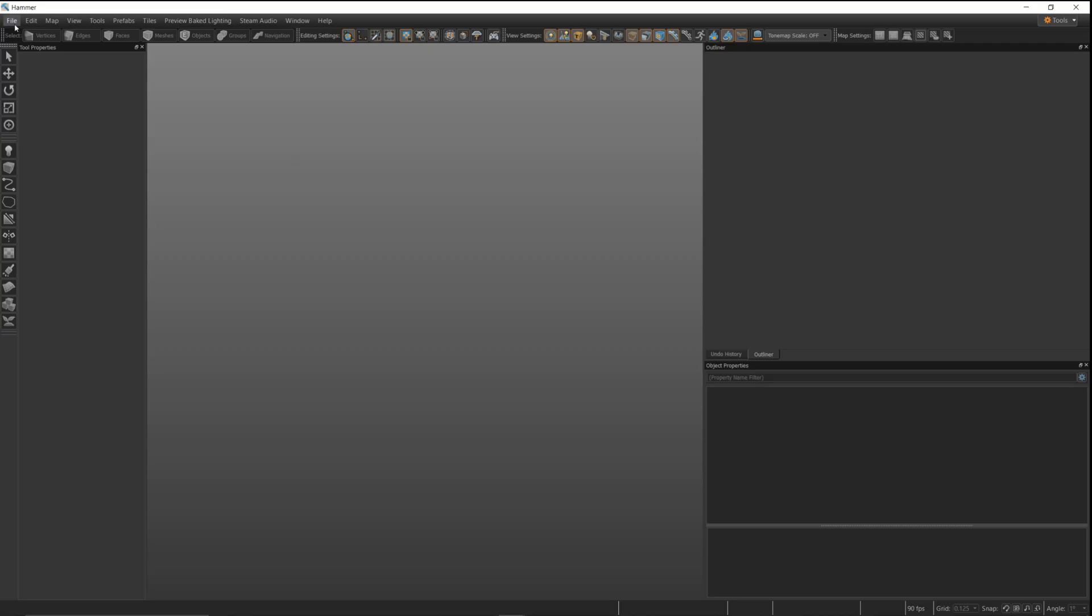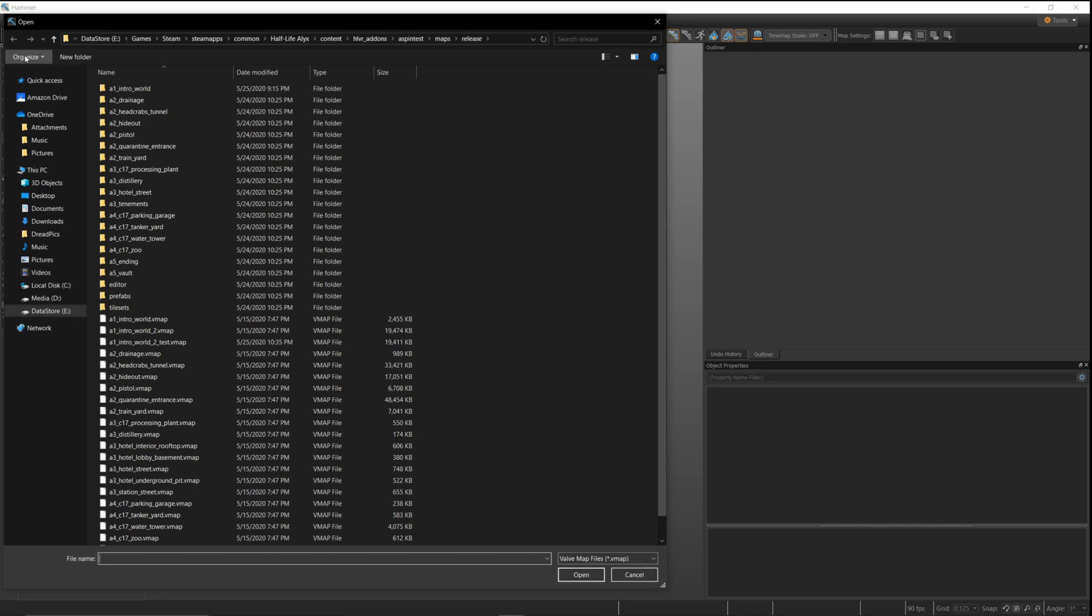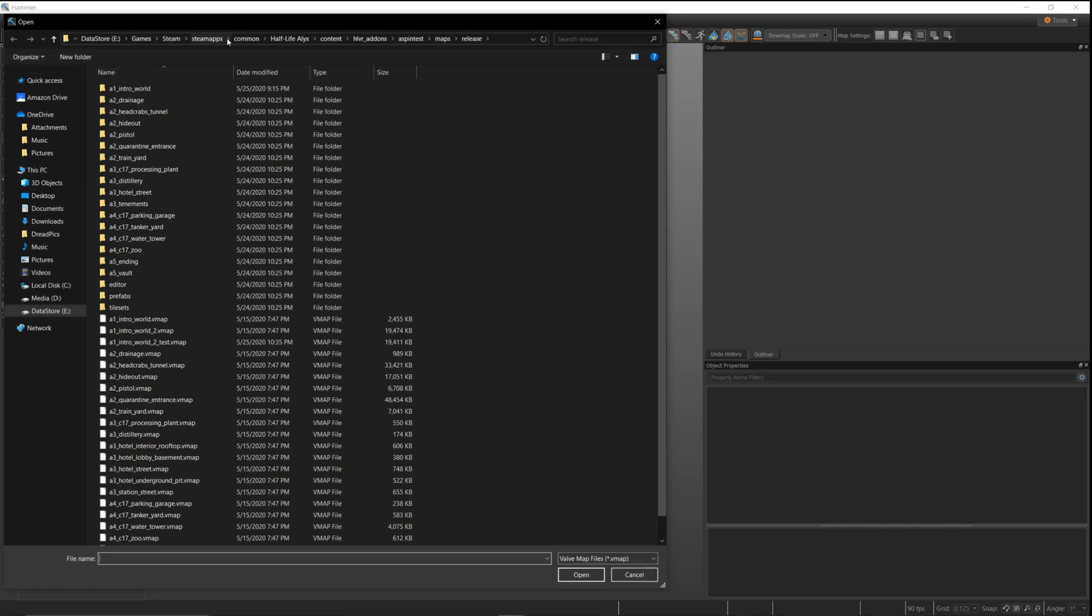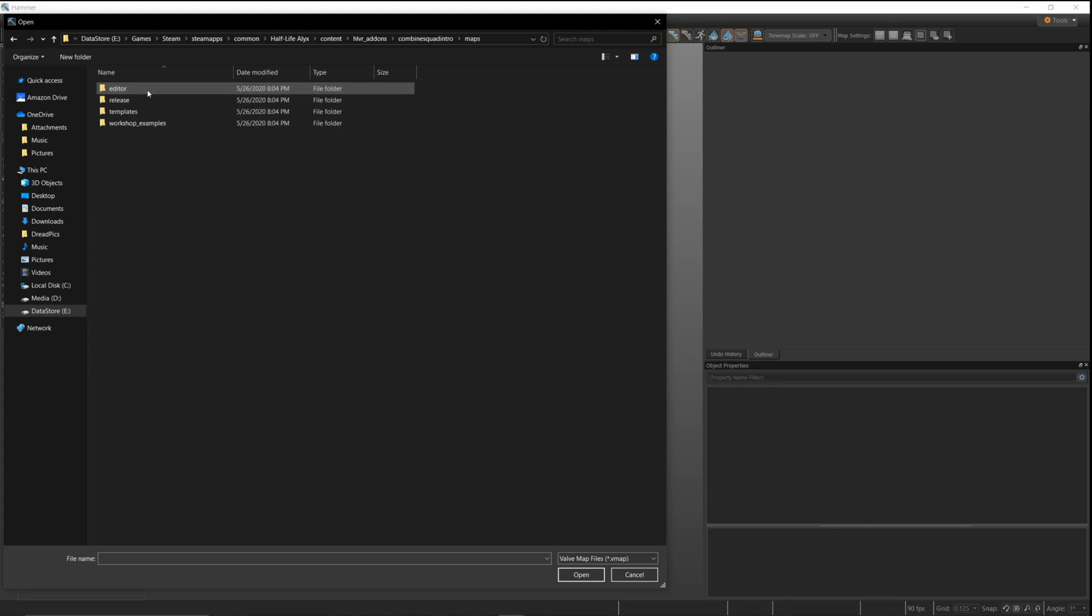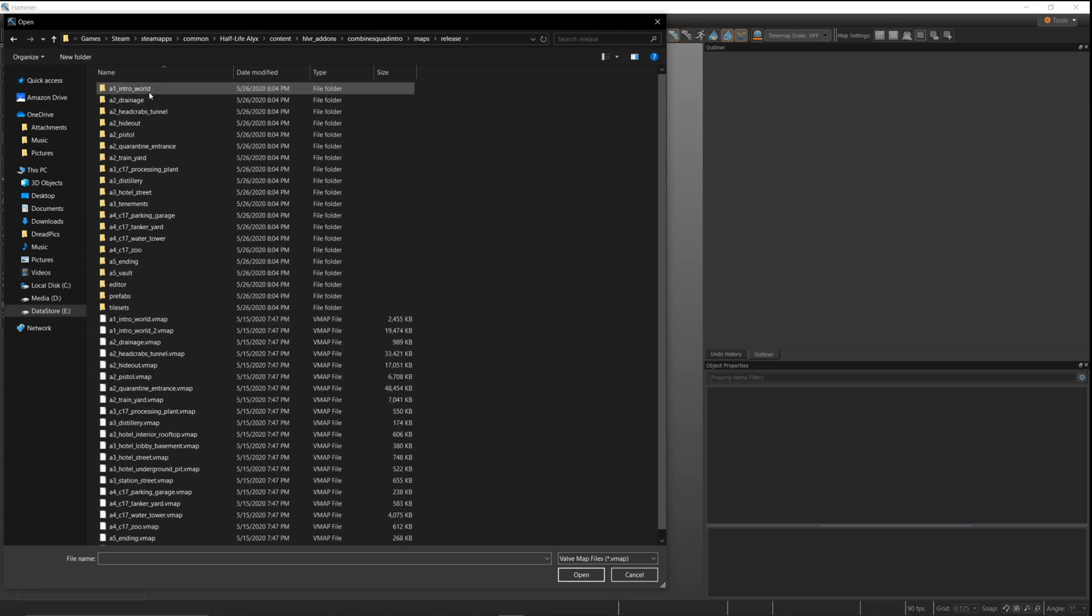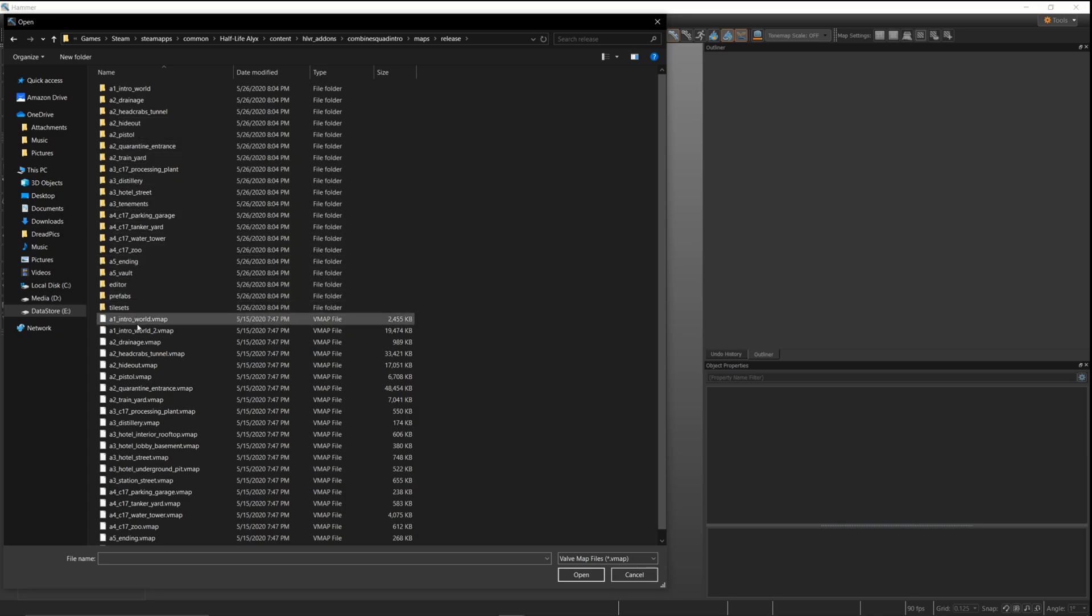Once those maps are in that new add-on directory, I can go ahead and navigate there. I want to make sure I'm in the right spot. I want to open up the maps from that new directory. If you go to the release folder, I'm going to grab one of the intro maps. If you've played through Half-Life Alyx, this is the map where you get your Russells, the hideout part of the map.